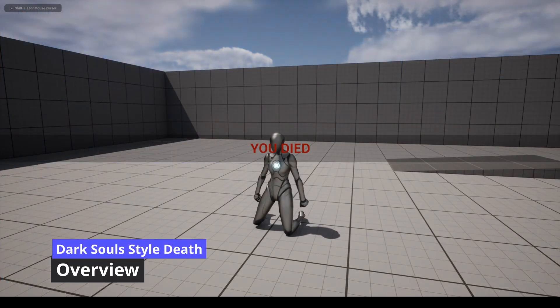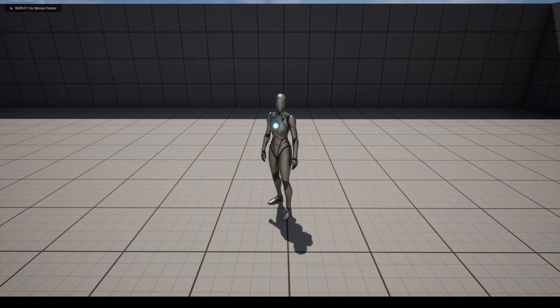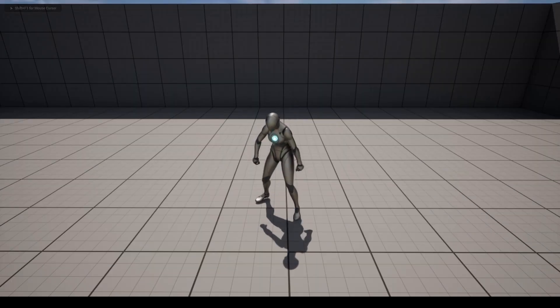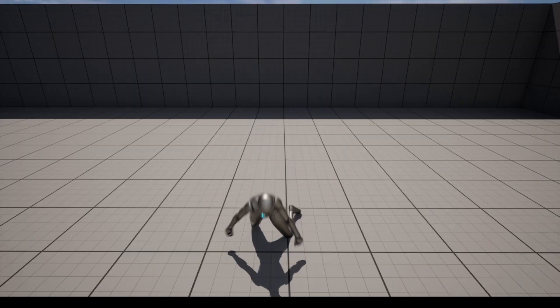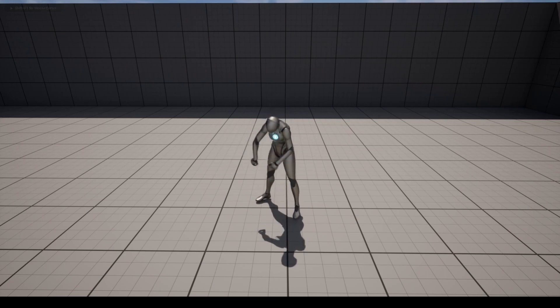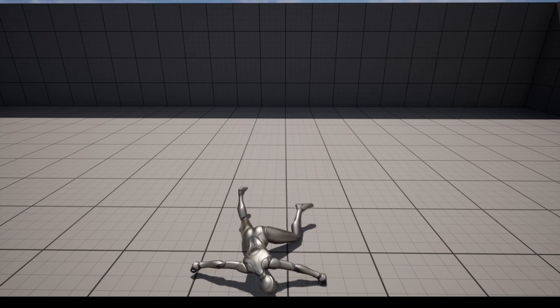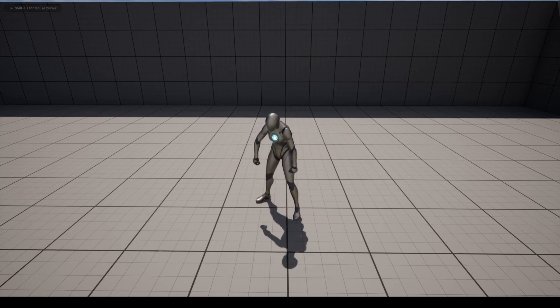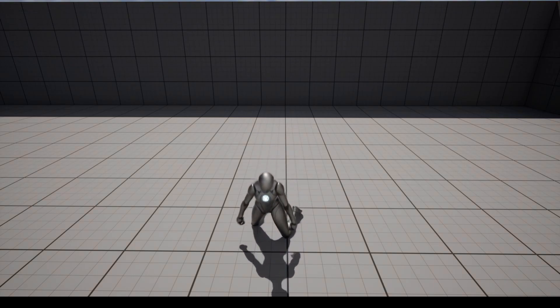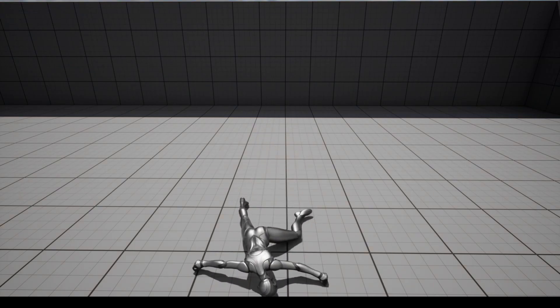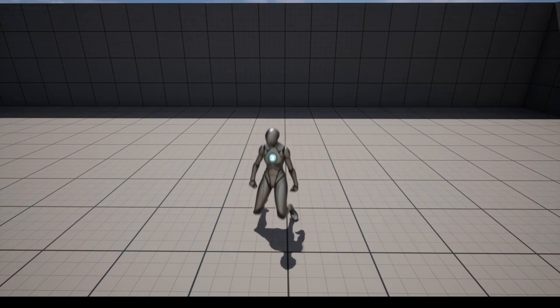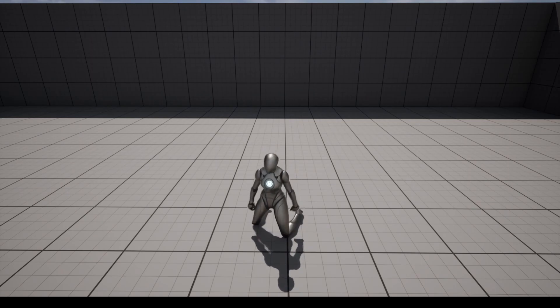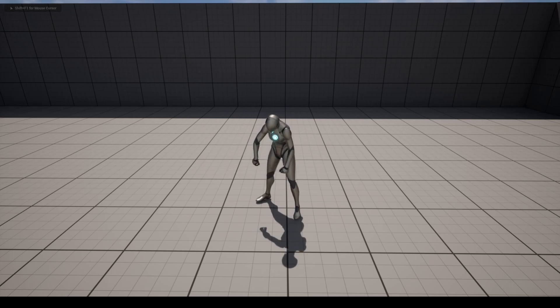In this tutorial we will be creating a death effect with all the elements present in the Dark Souls death: Animation, impact and voice sounds, black and white screen, death sound effect, and message.